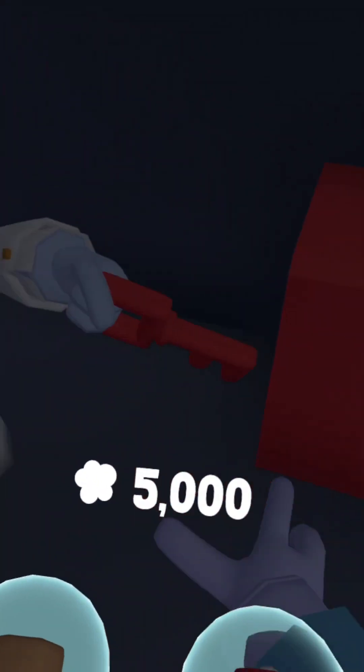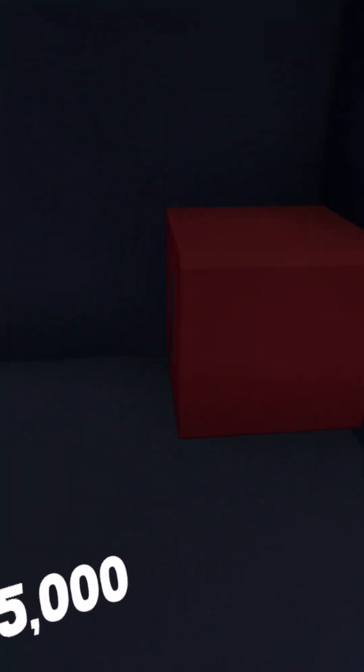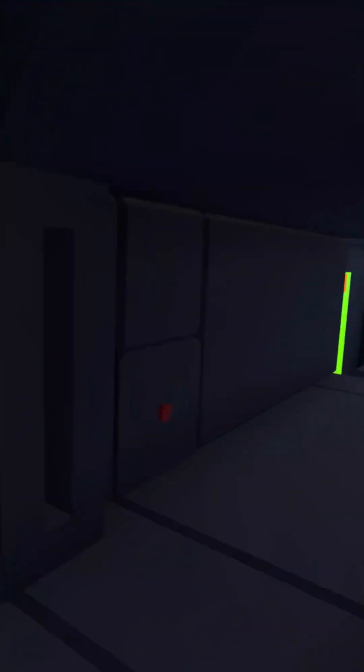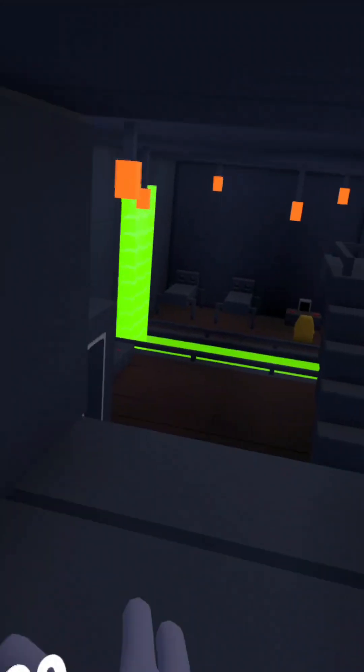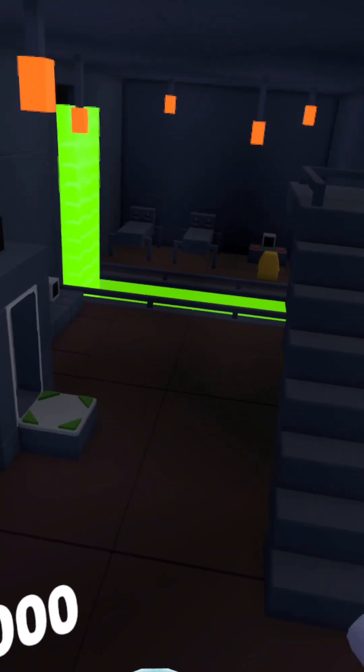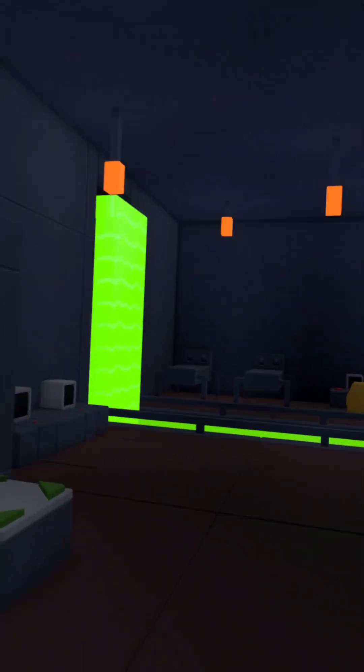Alright, so just put the key in there. And then I'll open it. And then now we're in the basement of the research facility.